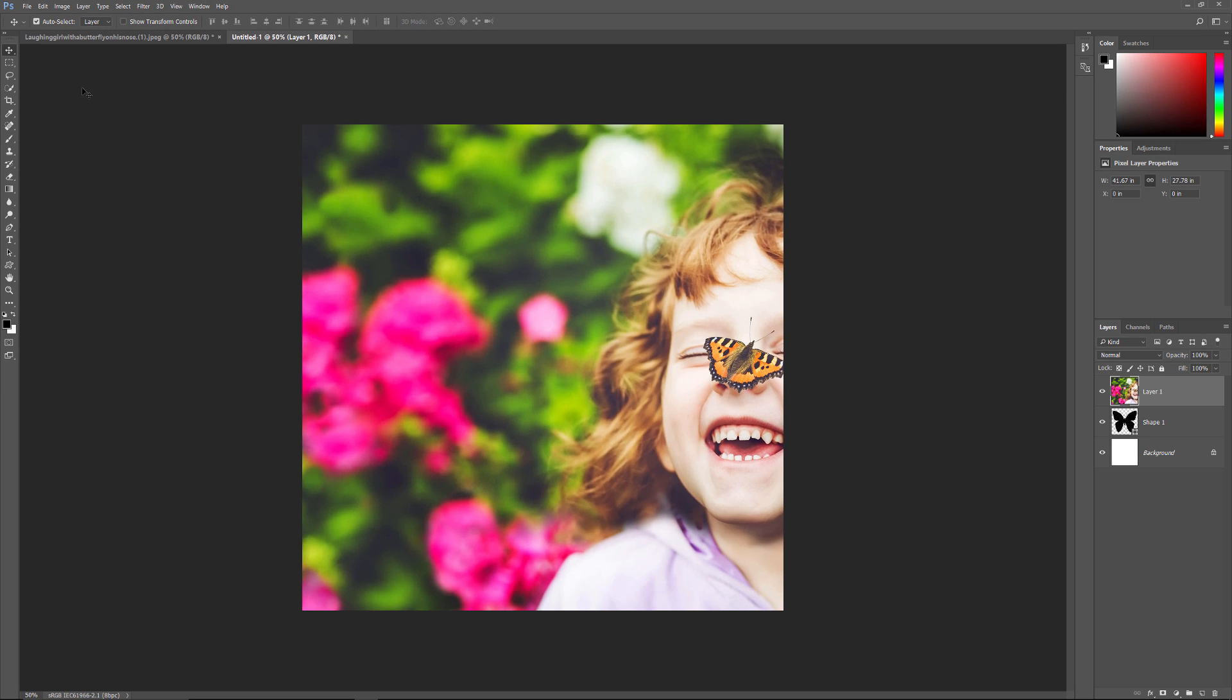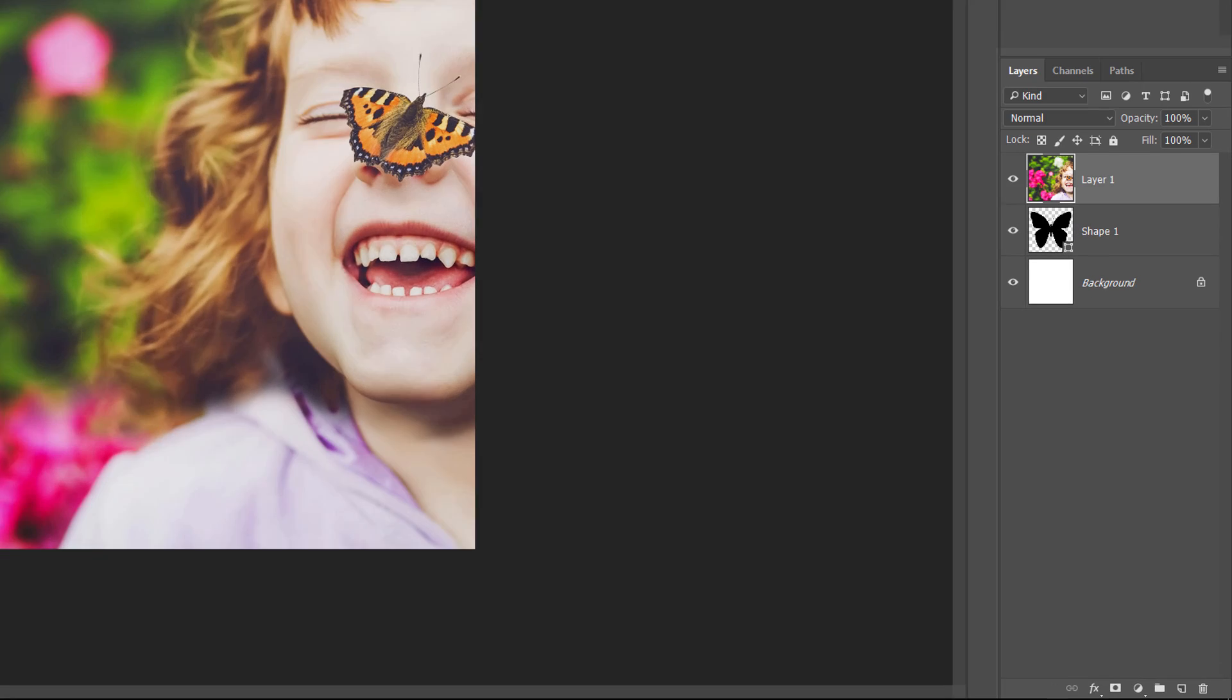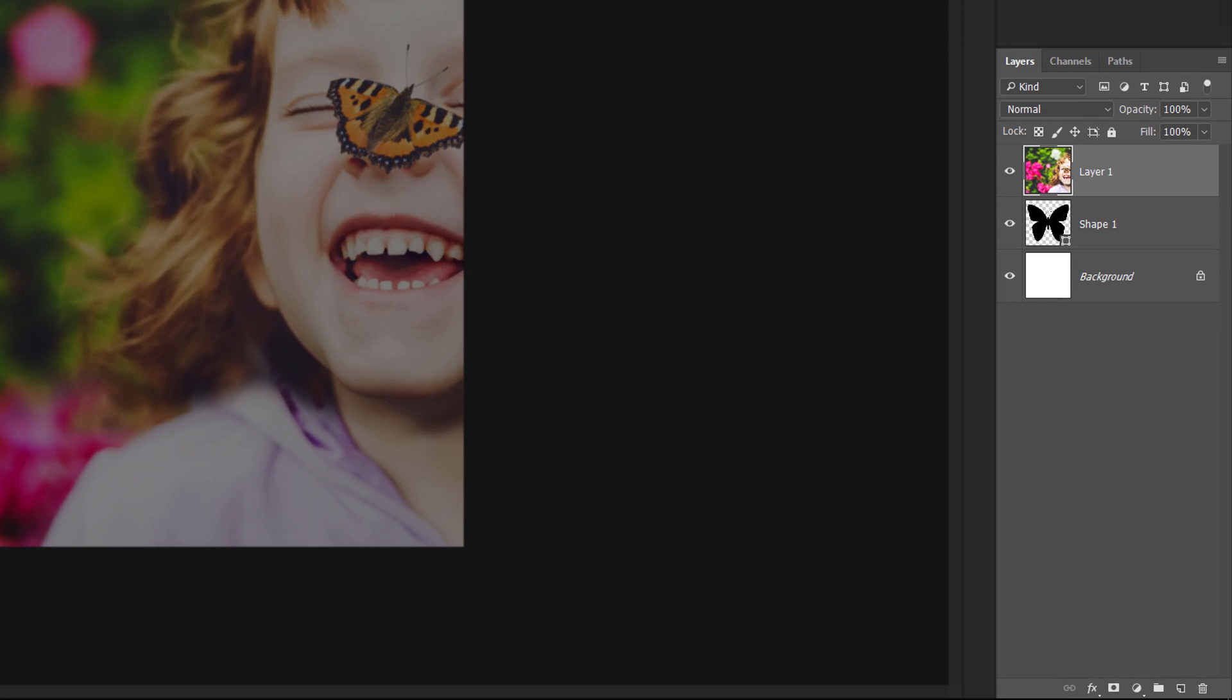Photoshop pastes the image into the document. At the moment, my image is completely blocking the shape from view. And the image is too big to fit entirely within the Shapes document. We'll fix both of these problems in the next couple of steps. If we look again in the Layers panel, we see that Photoshop has placed the image on a new layer named Layer 1 above the Shape layer.